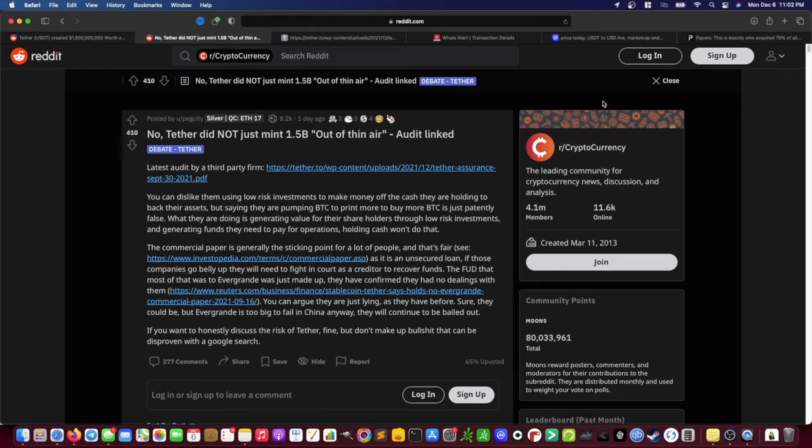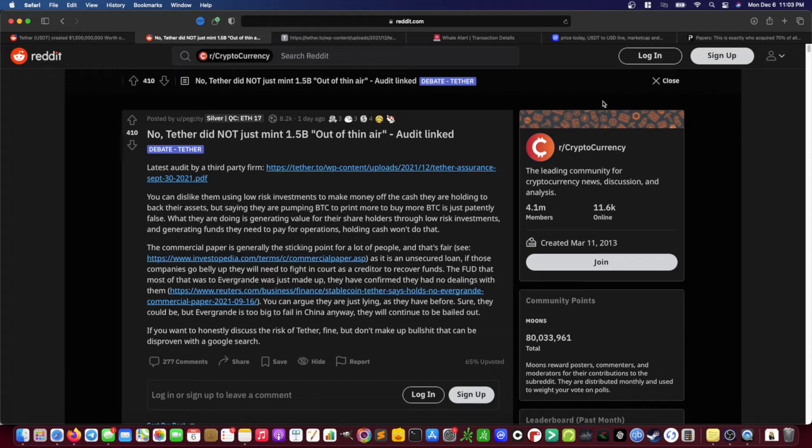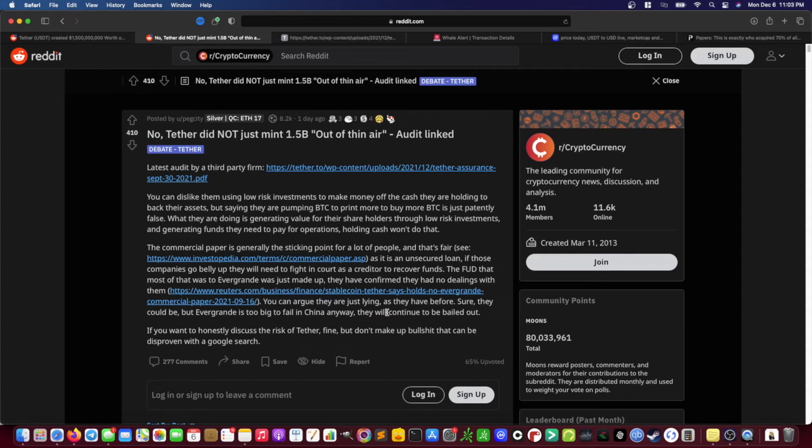The commercial paper is generally the sticking point for a lot of people, and that's fair as it is an unsecured loan. If those companies go belly up, they will need to fight in court as a creditor to recover funds. The FUD that most of that was to Evergrande was just made up. And they have confirmed that they have had no dealings with Evergrande. You can argue they're just lying as they have before. Sure, they could be, but Evergrande is too big to fail in China anyway. They will continue to be bailed out. If you want to honestly discuss the risk of Tether, fine, but don't make up BS that can't be disproven with a Google search.